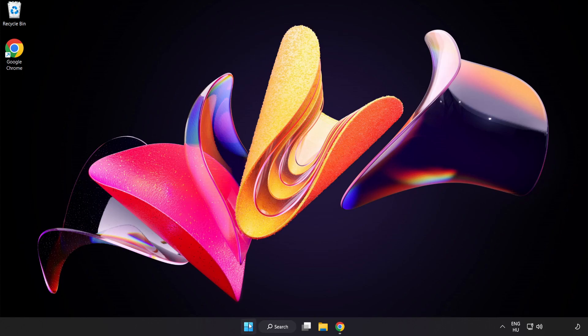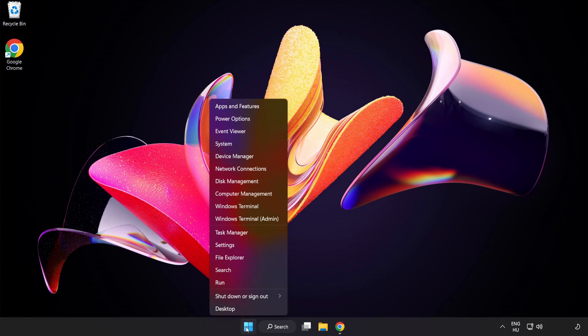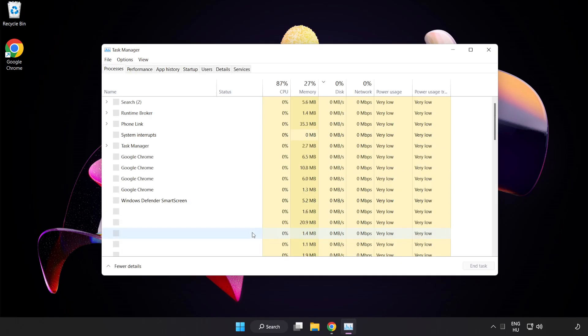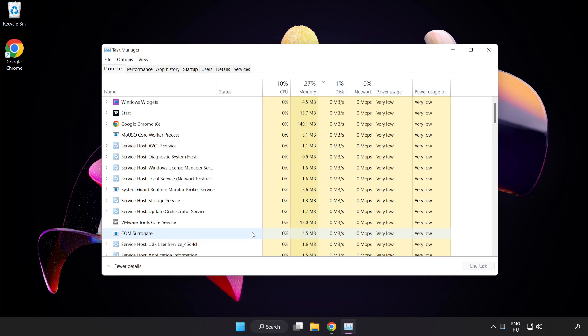Right-click the Start Menu and open Task Manager. Close not used applications.